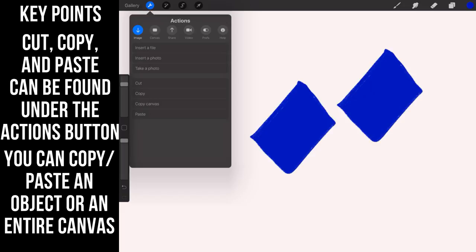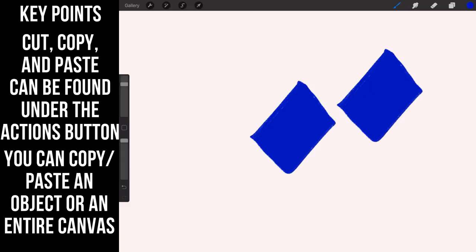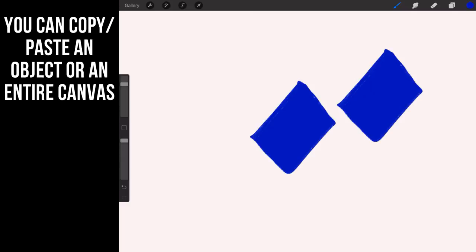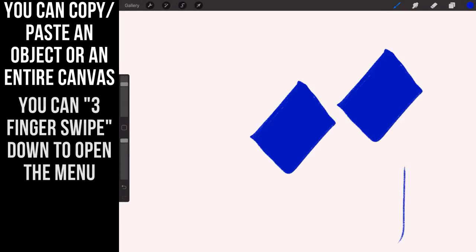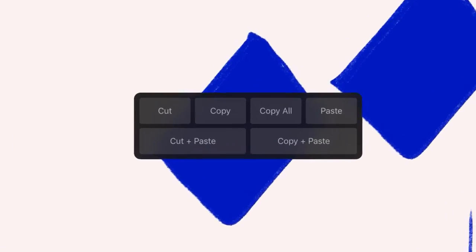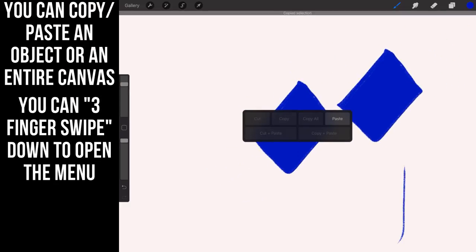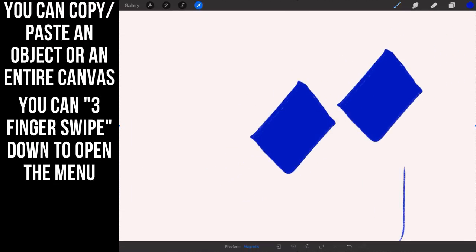...you can skip to the gestures tab to see this in action, but if you take your three fingers and you swipe down, you'll see that the cut, copy, copy all, paste menu comes up. So we can copy all and we can paste.